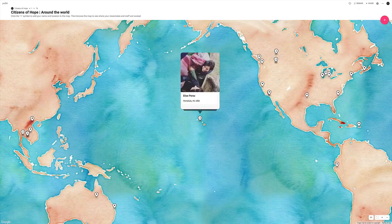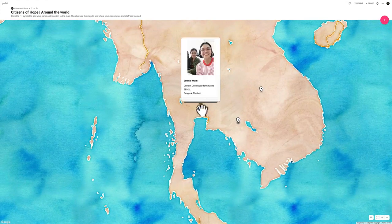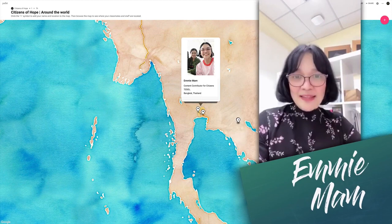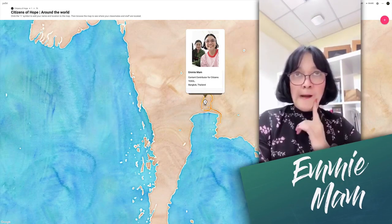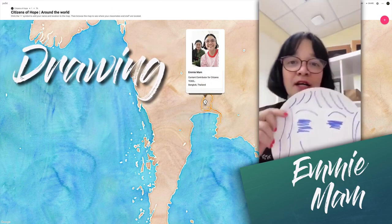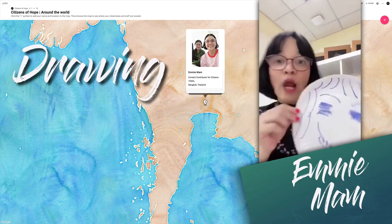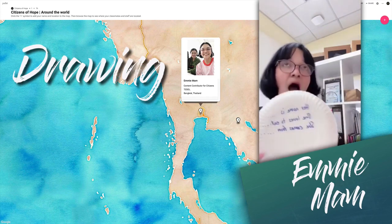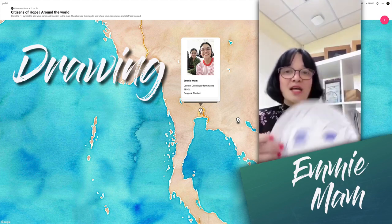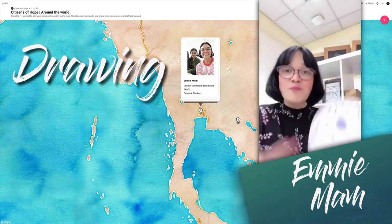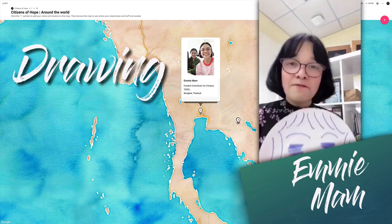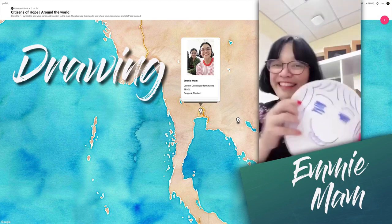My favorite icebreaker activity for the first day is drawing — drawing with a song, making it fun. Students learn each other's names, where they're from, things like that. It makes students feel better — it's not like, 'Oh my god, it's a game or not.' I love drawing as an icebreaker activity.